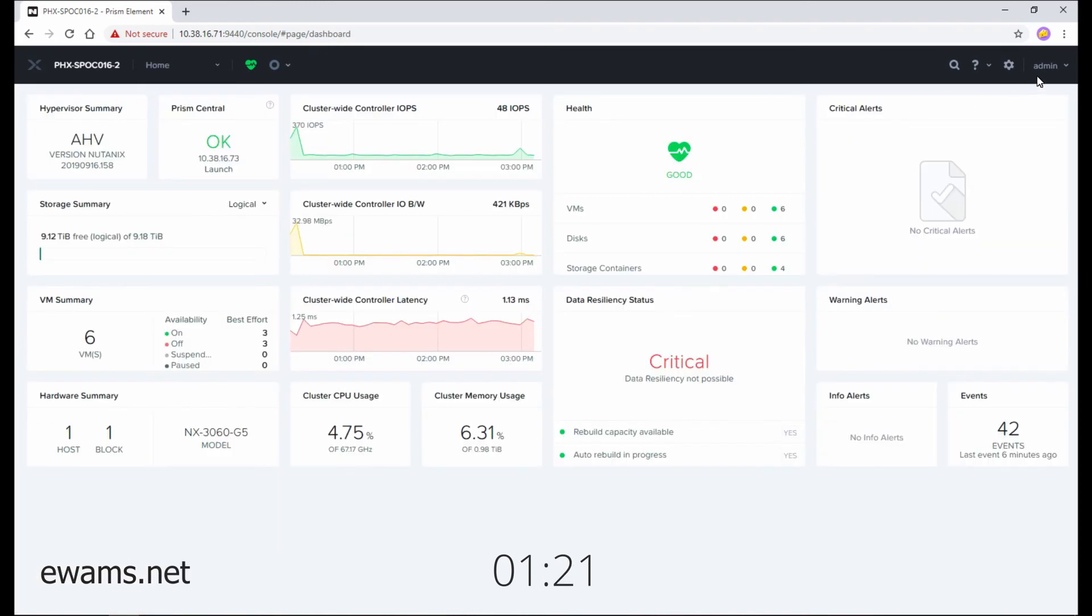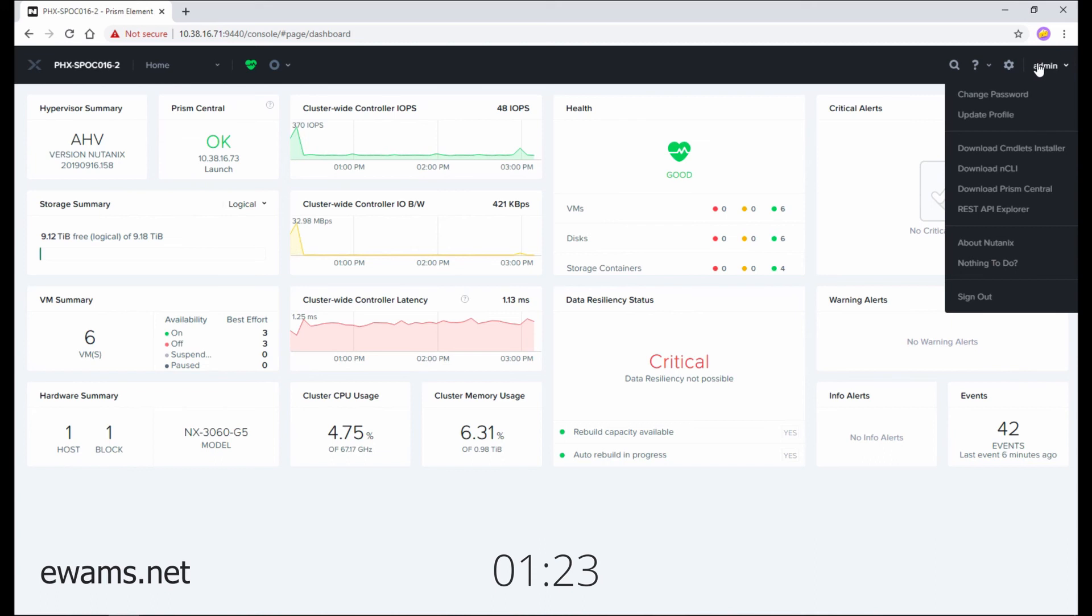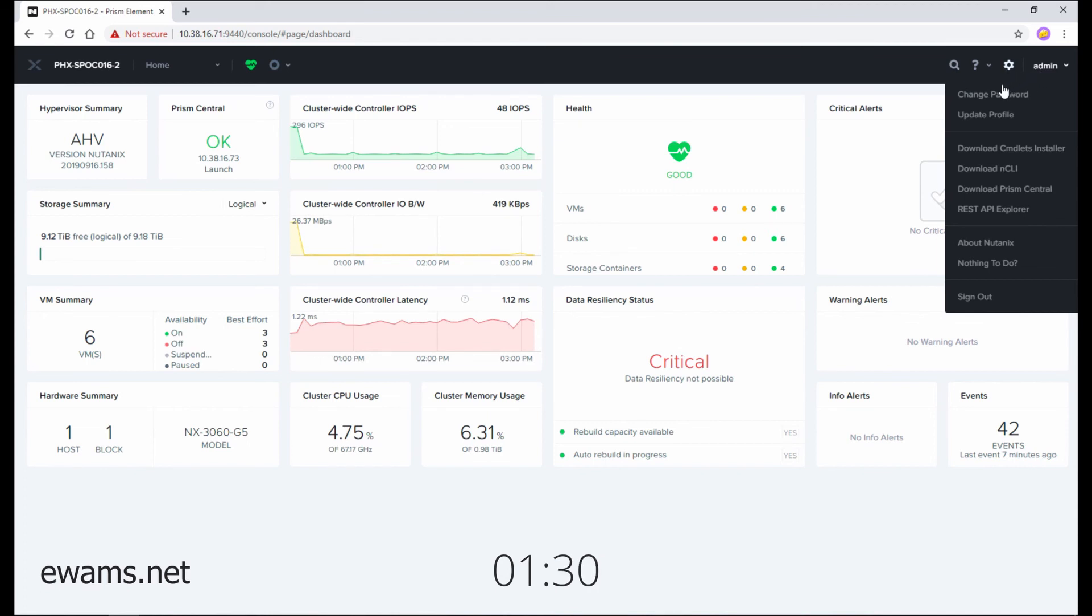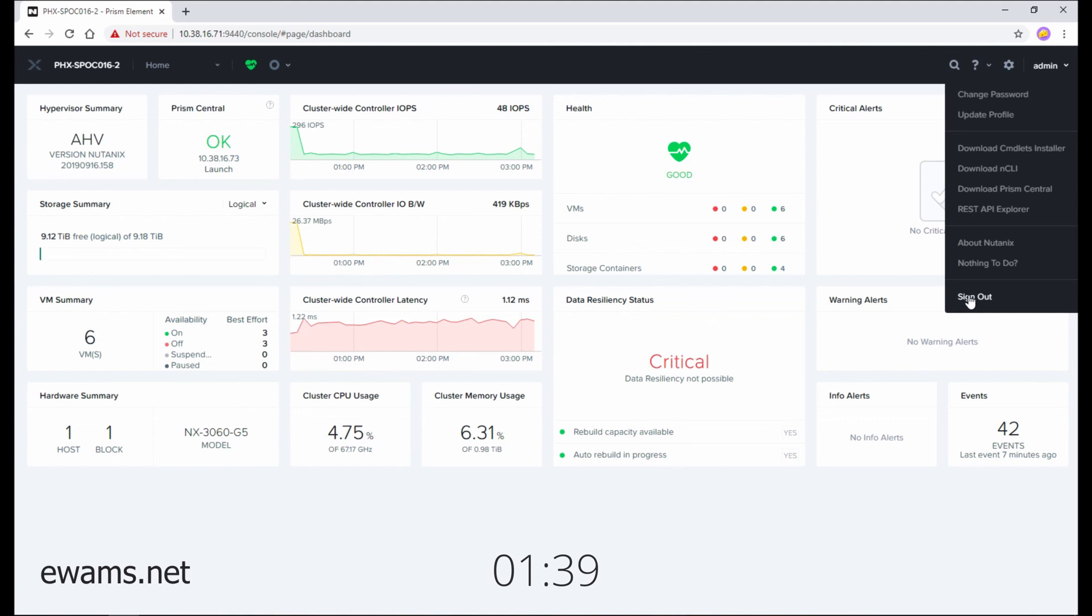And on the far top right, this is the currently logged in user, which will change based on who you're logged in as. I'm logged in as the admin user. From here, you select that and you can do many options for a user, such as changing your password, updating your profile, or downloading specific tools or features you may need. You can also log out using this link.